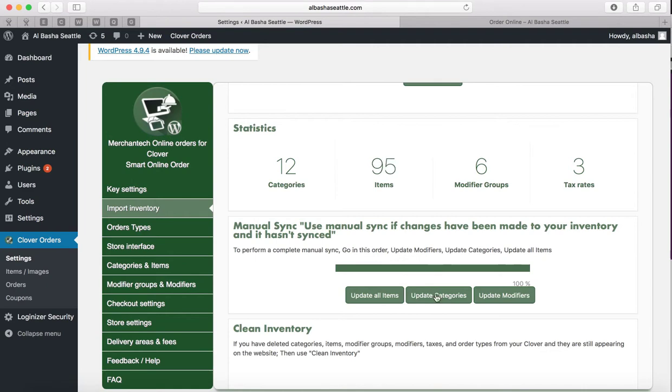In case you change the price for a category, not the price but the actual name, it will update that as well and then update the pricing and information related to items as well.